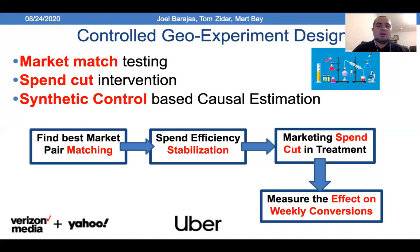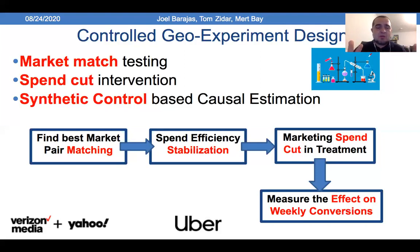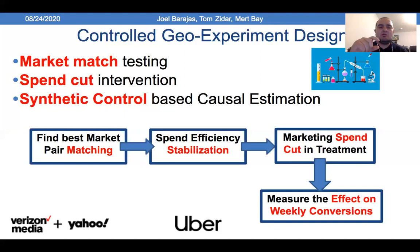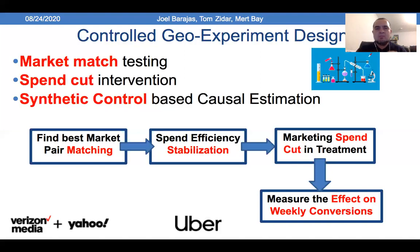That's why we do a market match — to find the best pair of market matches. Once we have those pairs, one is called control and the other treatment. The intervention approach is spend cut. That comes from a diminishing returns principle: it's easier to see a change if we suspend the spend than if we double it. Doubling spend doesn't necessarily translate into double performance — there is already some level of saturation. But if we cut completely, our chances of seeing a significant drop are higher.